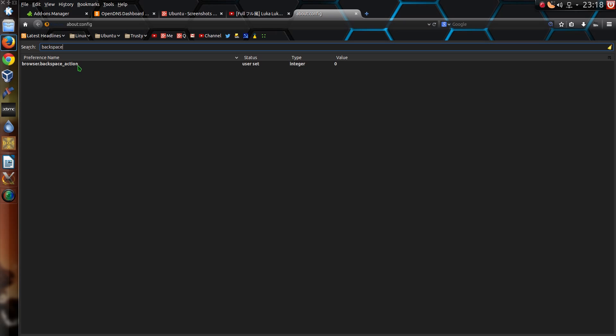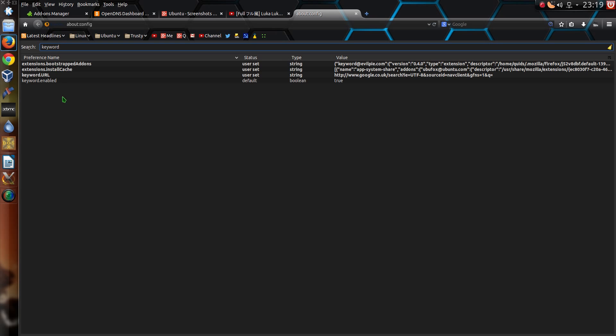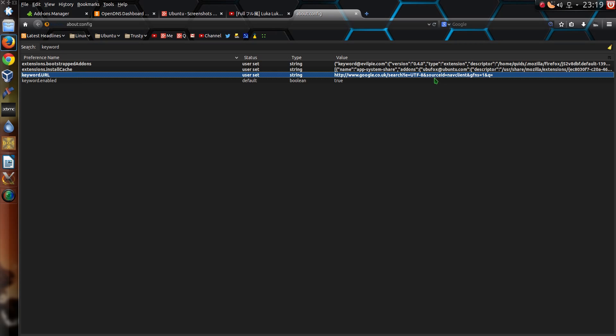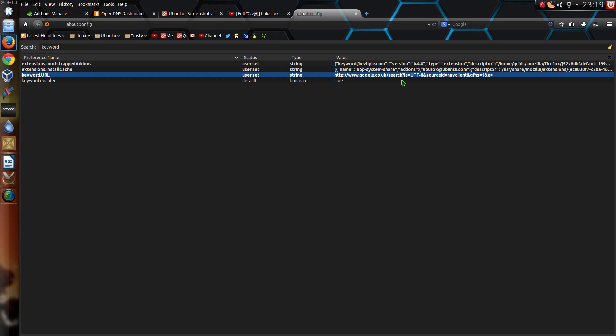The browser backspace action I have set to zero. So pressing backspace goes back a page. Whereas the default behavior in Linux does something completely different. But I like the Windows behavior of backspace of it taking you back a page. And the last one here is that keyword URL, which I use with that add-on keyword URL hack. So it does the searches via Google. And that's pretty much it.